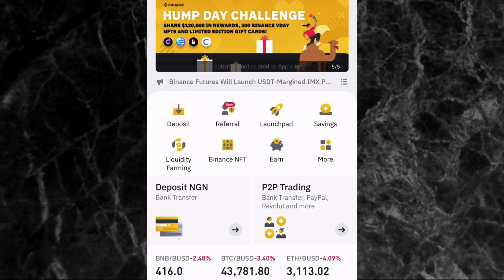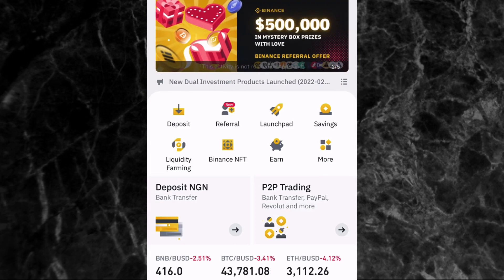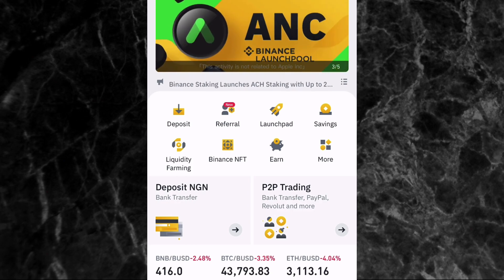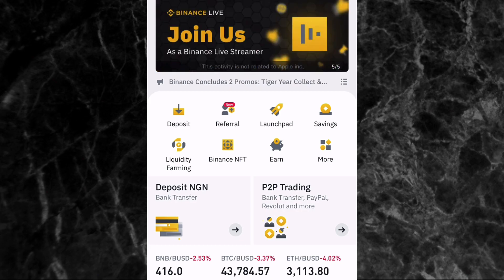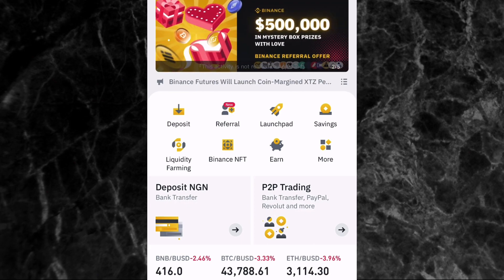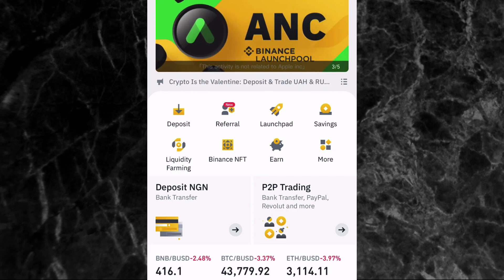Hi everyone, welcome to another Binance tutorial video. In this video I'm going to be showing you how to deposit money on Binance and use the money to buy crypto on your Binance app in Nigeria. I know you are here because you don't know how to deposit your money, or maybe you're having problems with depositing money on Binance and using it to buy crypto, so make sure you watch this video to the end so you don't miss any vital information.